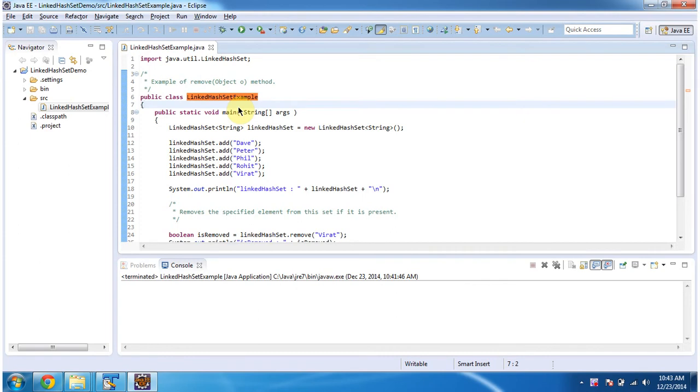Hi, in this video tutorial I will cover how to remove object from the linked HashSet. To explain this I have created this sample program. First I will run this program then I will explain.